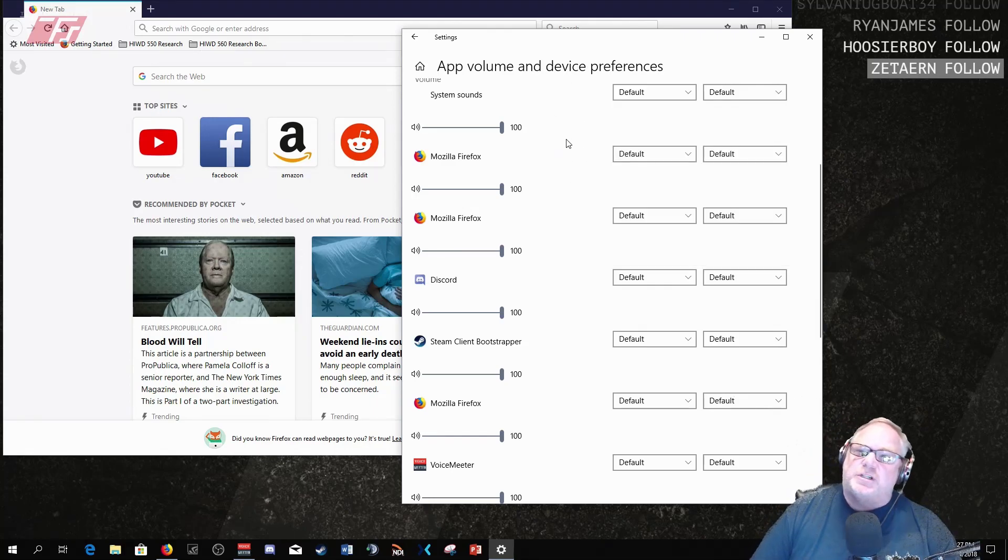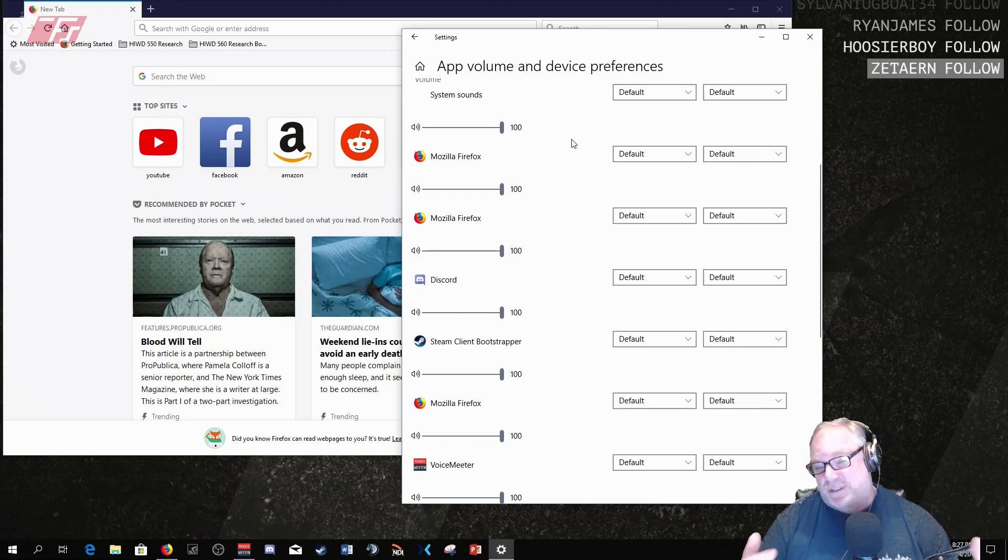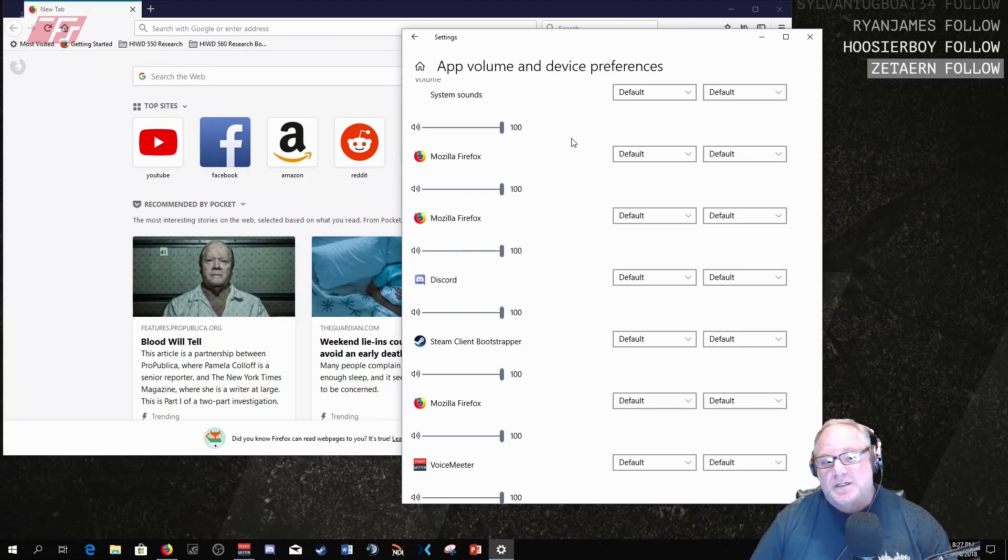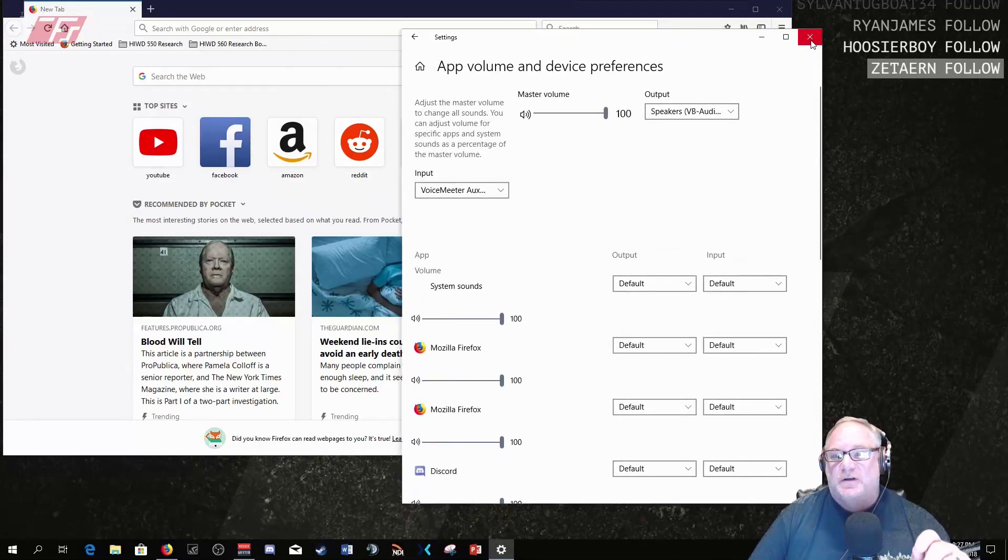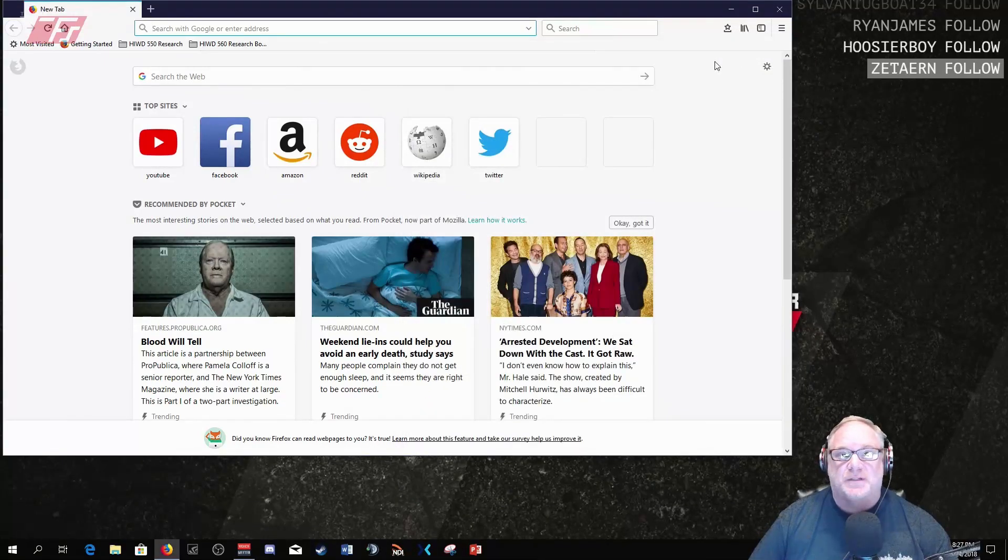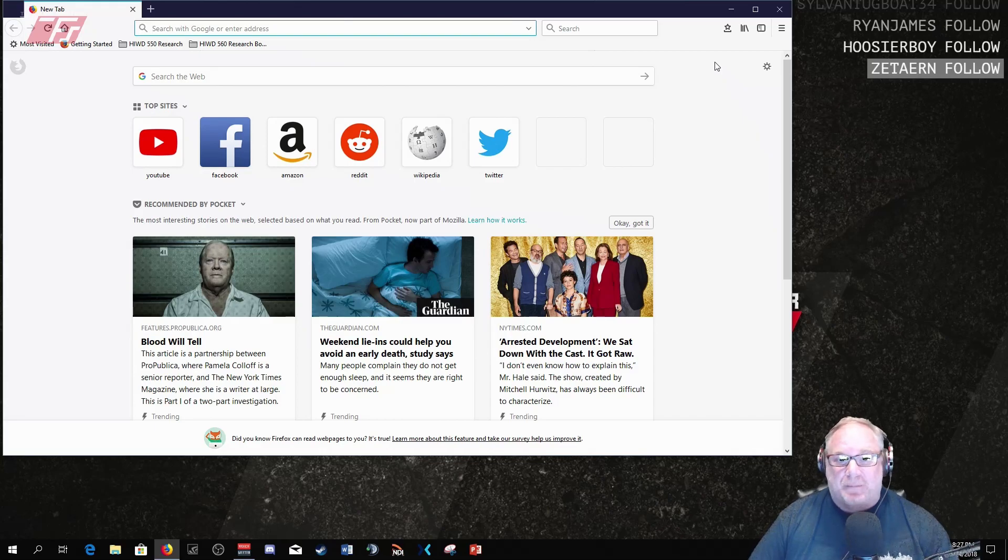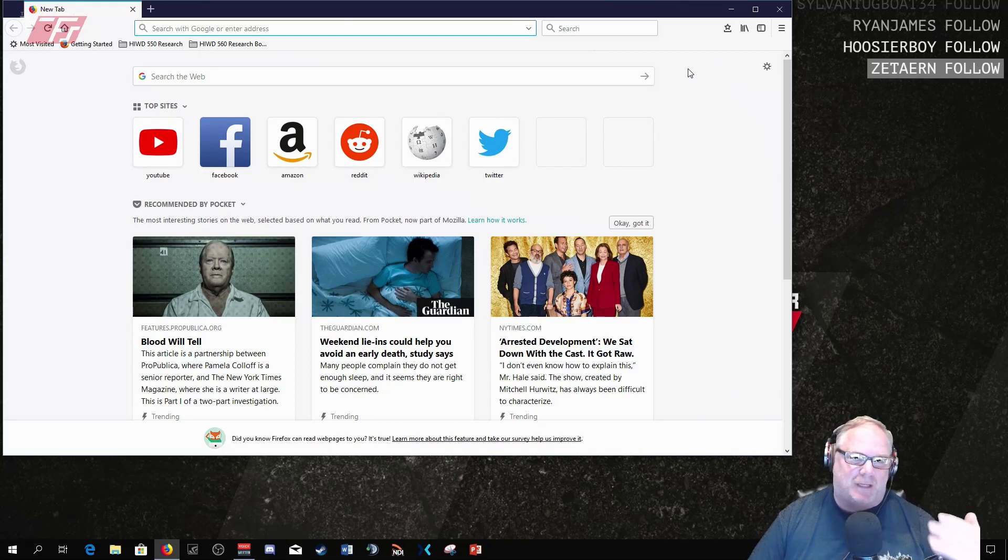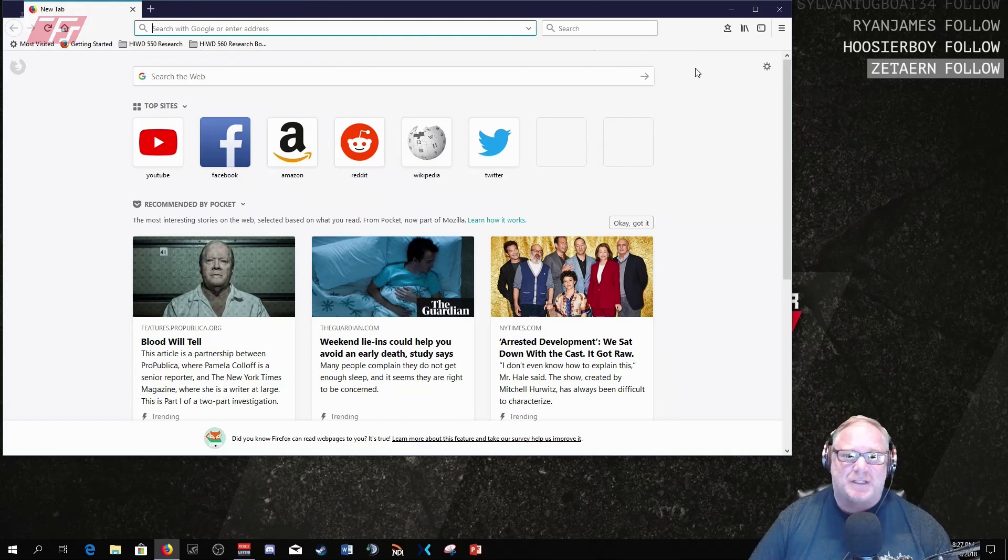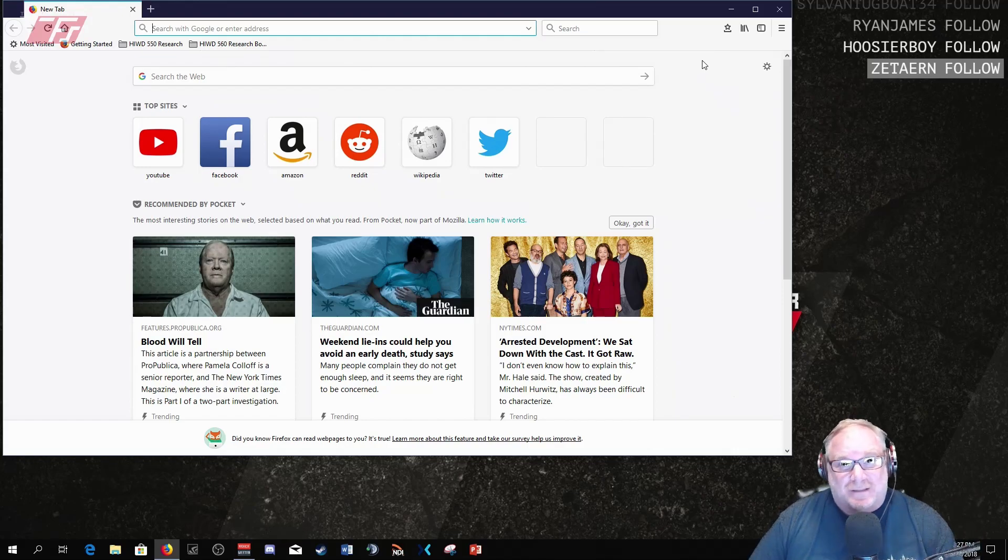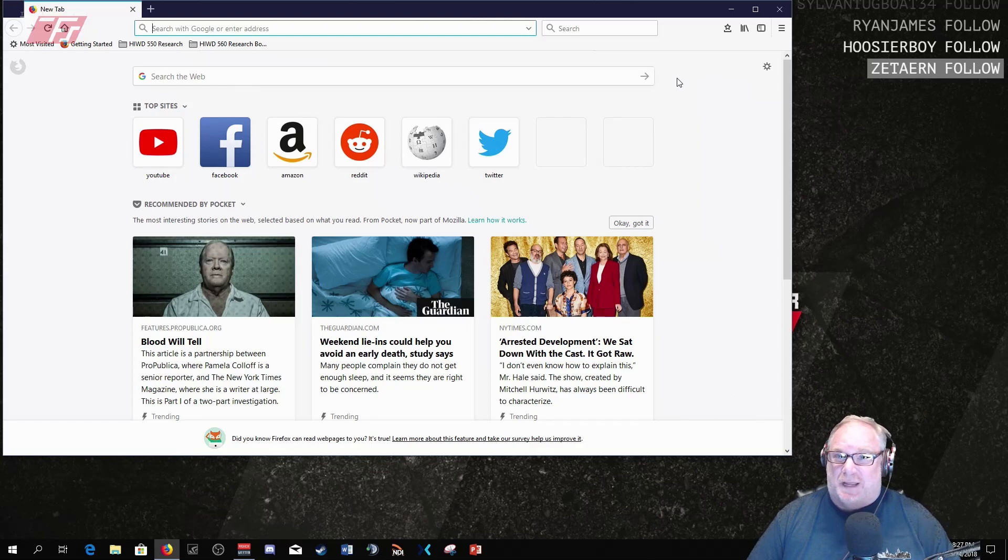You could also do this with Chatbot which you don't need to do because Chatbot already has audio routing built into it. So this is really specifically what you would use this for: programs that do not have built-in audio routing. Chatbot has it, Windows Media Player has it, VLC they all have it, but like Spotify doesn't.